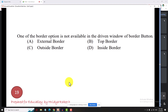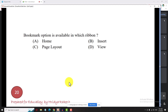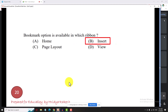One of the border options not available in the border button dropdown is the External Border. The Bookmark option is available in the Insert tab, under the Link group. Other options in that group include Hyperlink and Cross References.